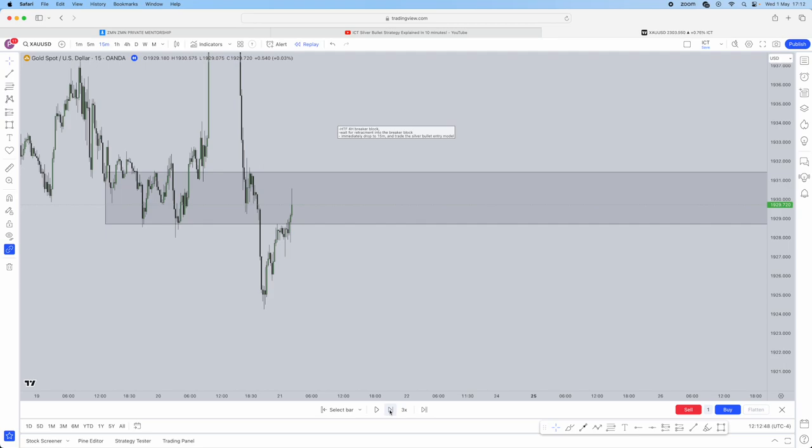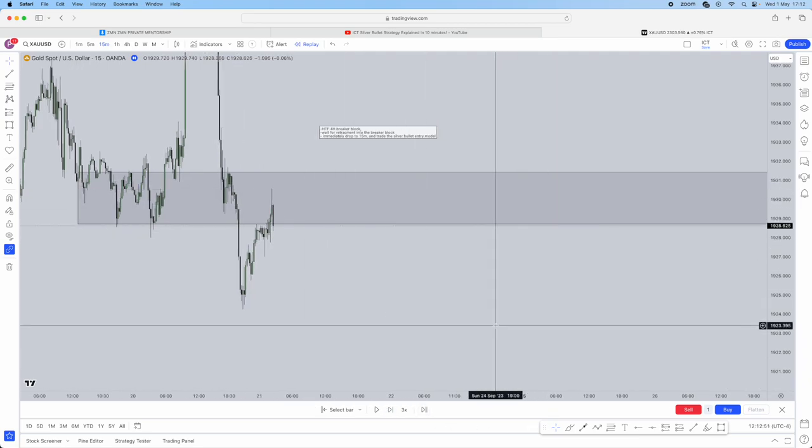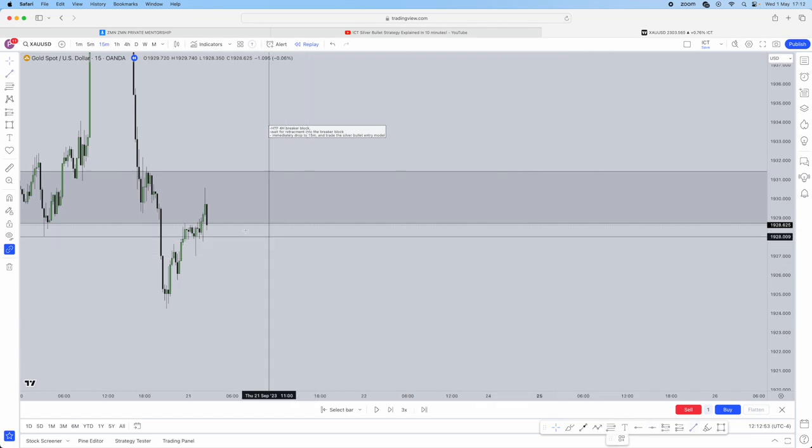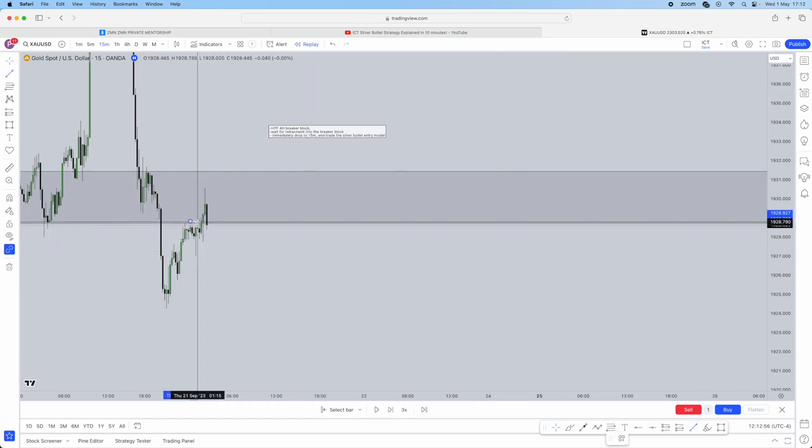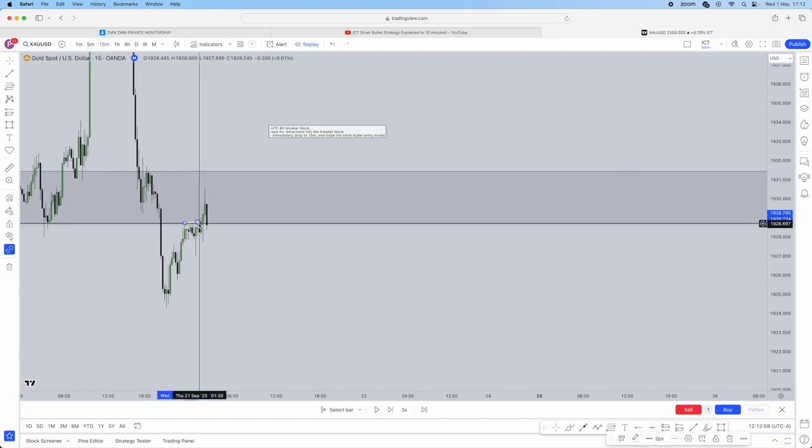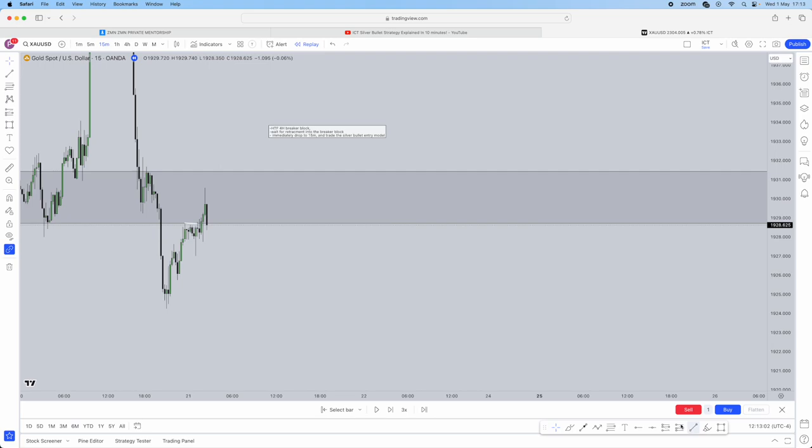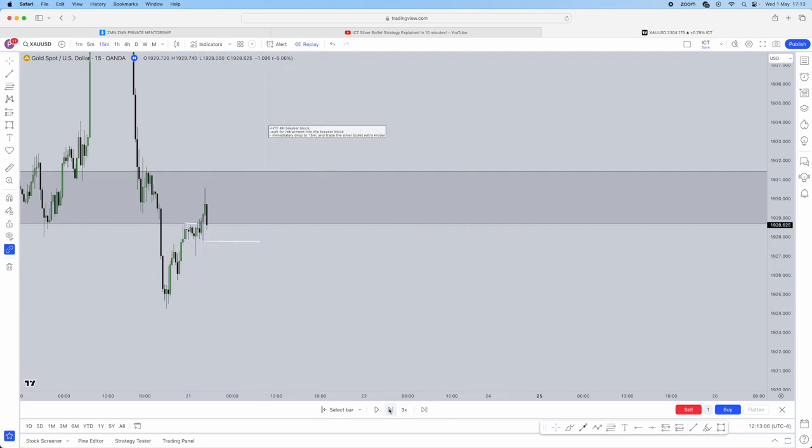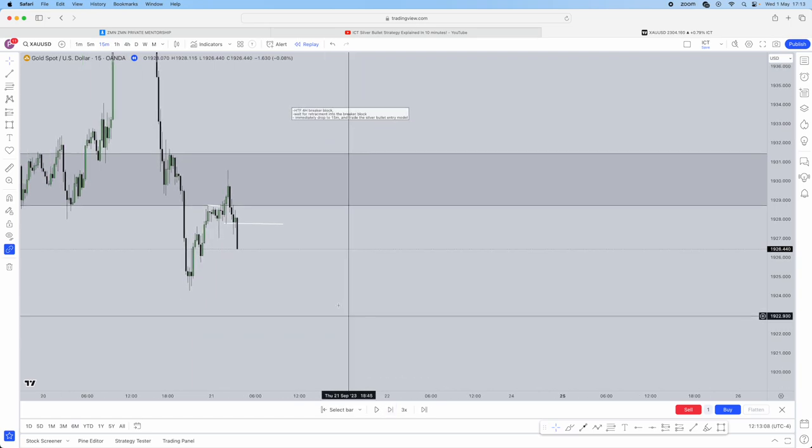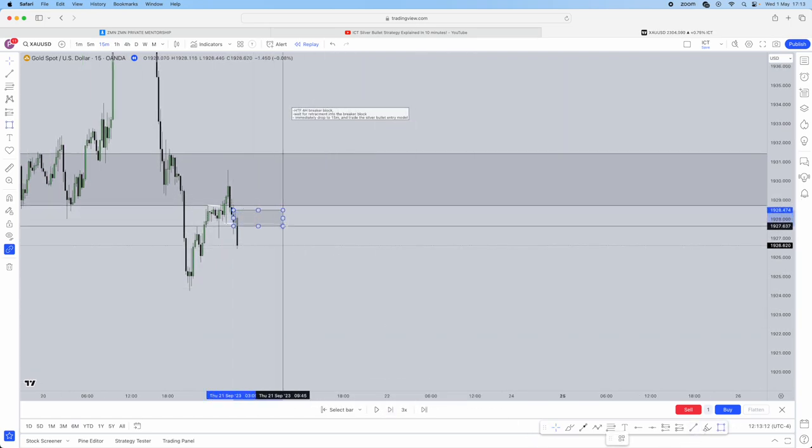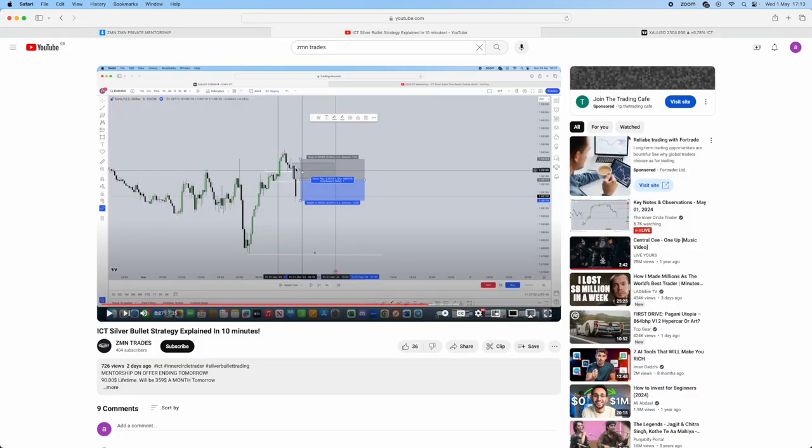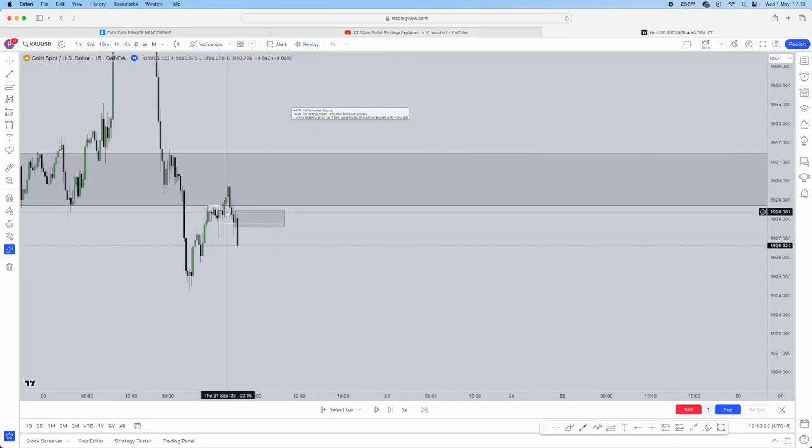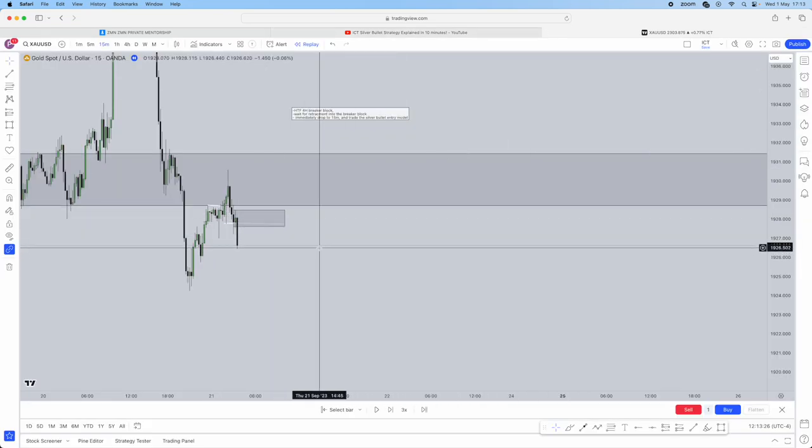High taken. We had this high taken here. Then we wait for the low to be taken. And then we use the order block that's left behind after the low has been displaced through. Look how similar this looks. High taken, low taken, order block. High taken, low taken, order block. This is where every single trade starts looking the same and this is where you gain confidence.